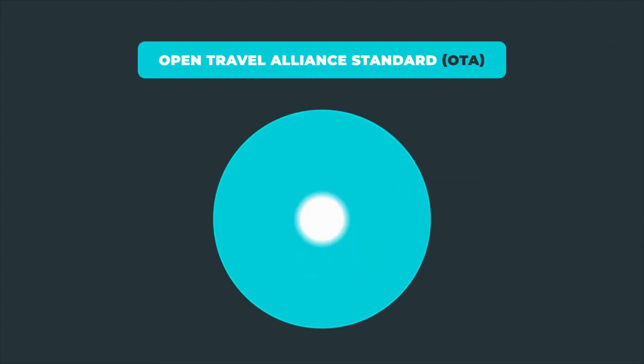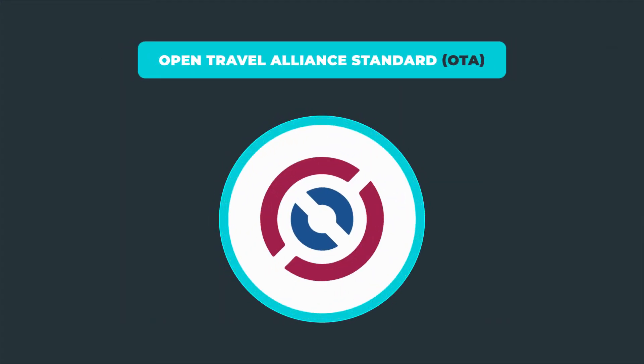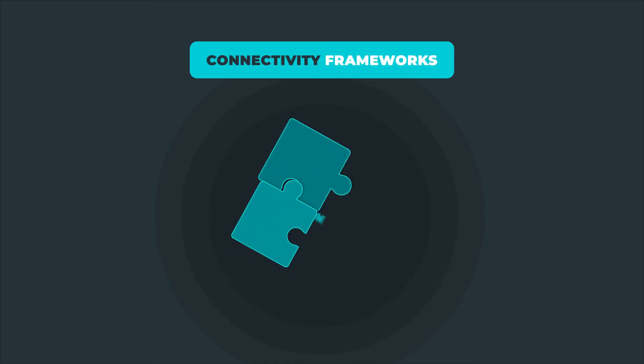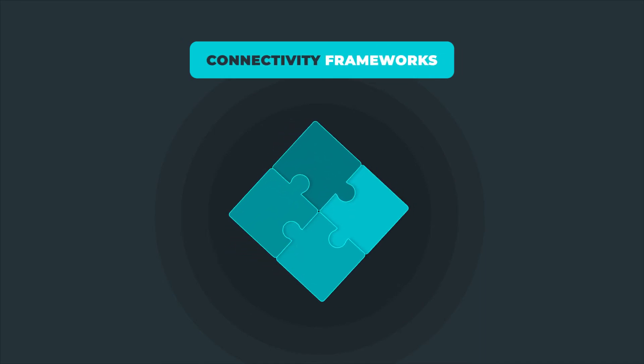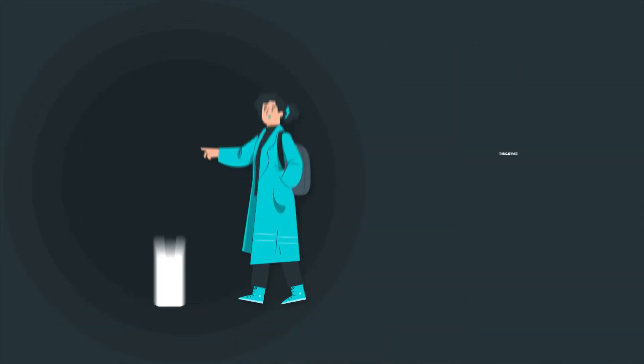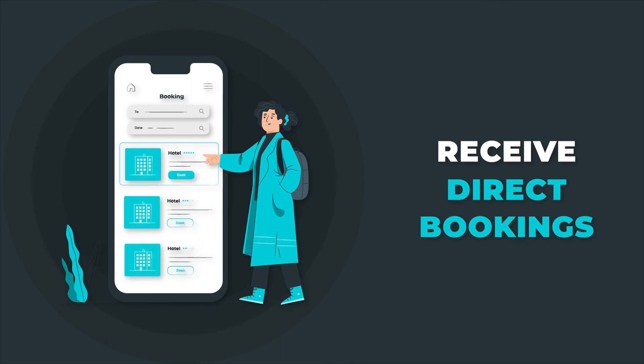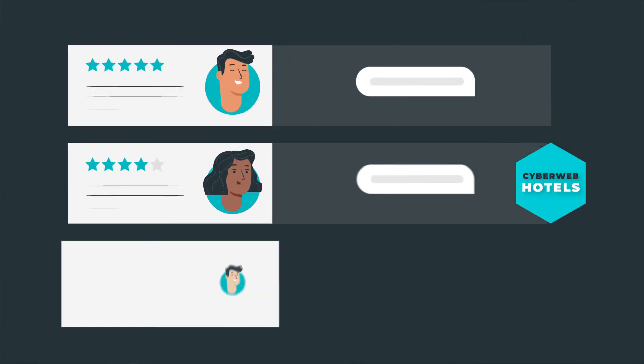Through our development with the Open Travel Alliance standard, we create connectivity frameworks of major travel companies. You will also receive more direct bookings where you can control the guest's experience and data.